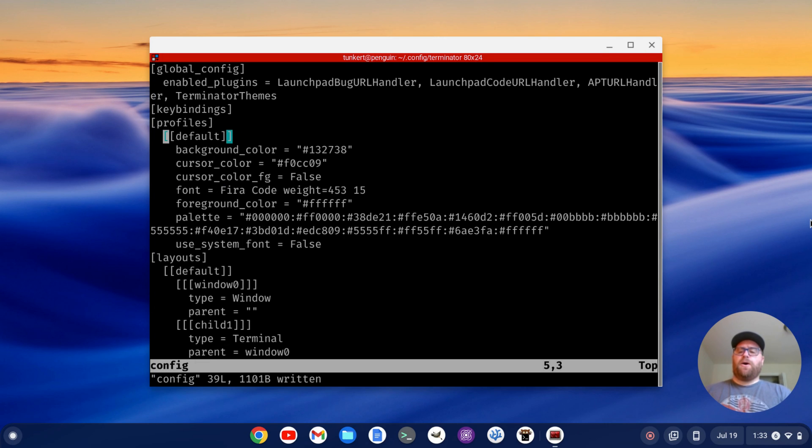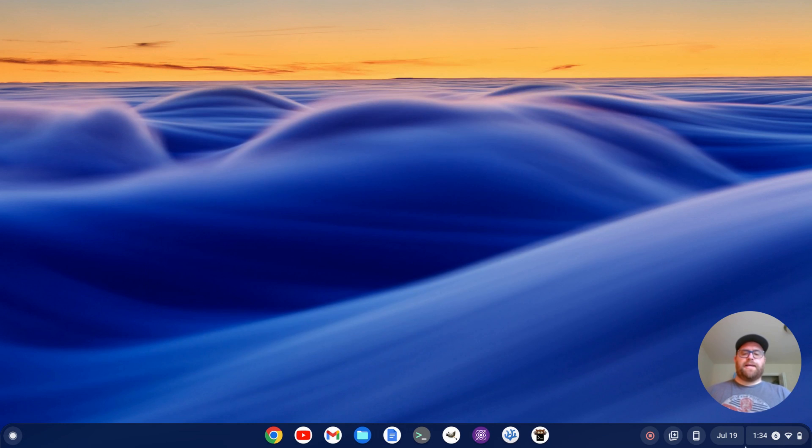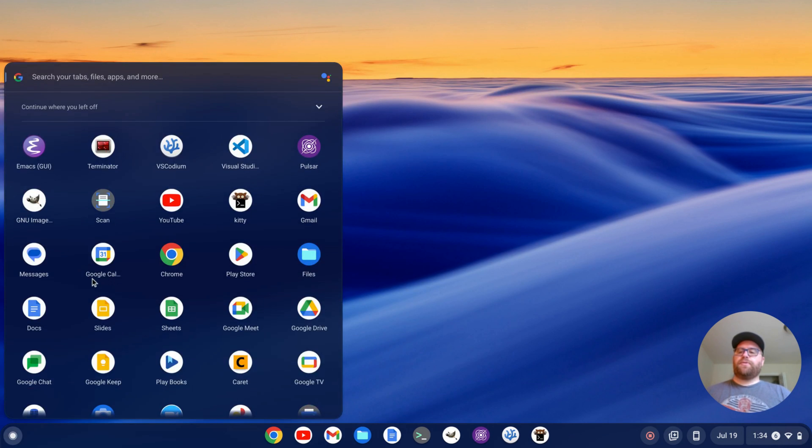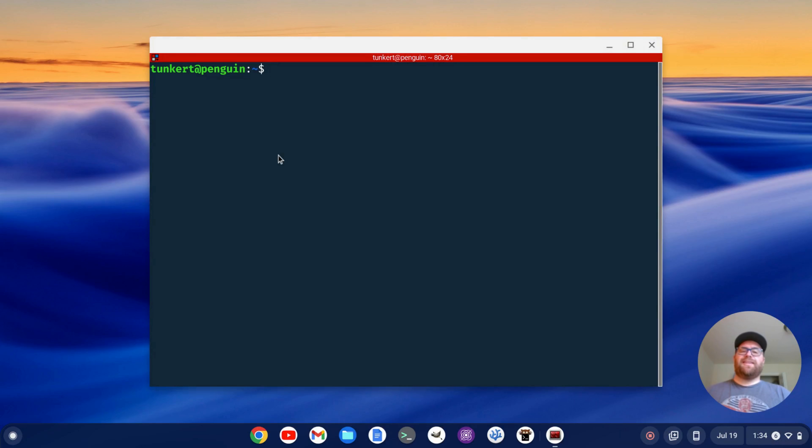Okay. And now when I quit out of here and close this out, if I restart Terminator, it starts with the Cobalt 2 theme.